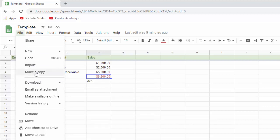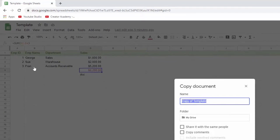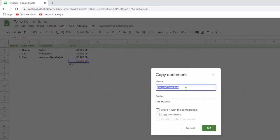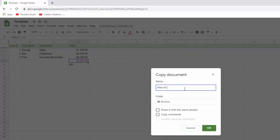What you do is you go to file and remember, we want to download to create a Microsoft document. What we're going to do is go to make a copy and when you click on make a copy, it's going to ask you what you want to call it. So let's call this March sales. And then you choose where you're going to save it. I'll just leave it in my drive, but you can select a folder if you want. And then you can also choose who you share it with. And we haven't talked about sharing, but we're going to in just a minute.